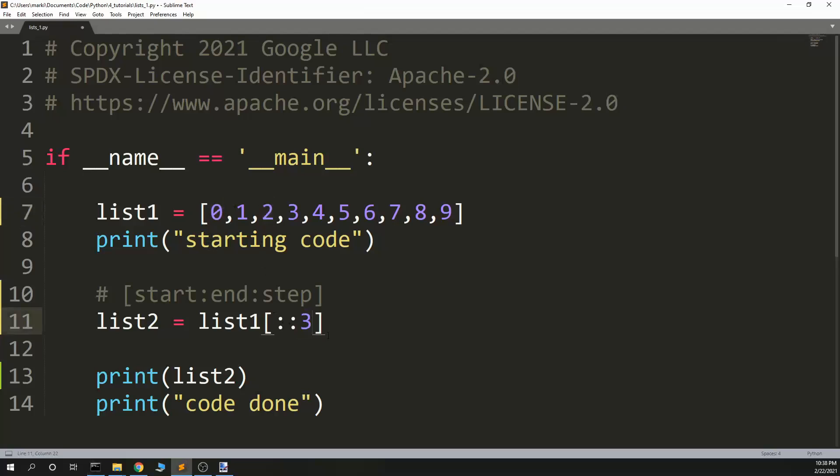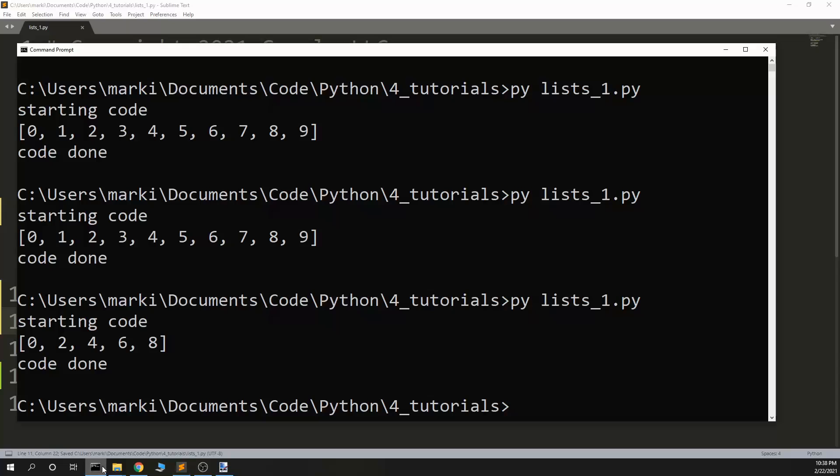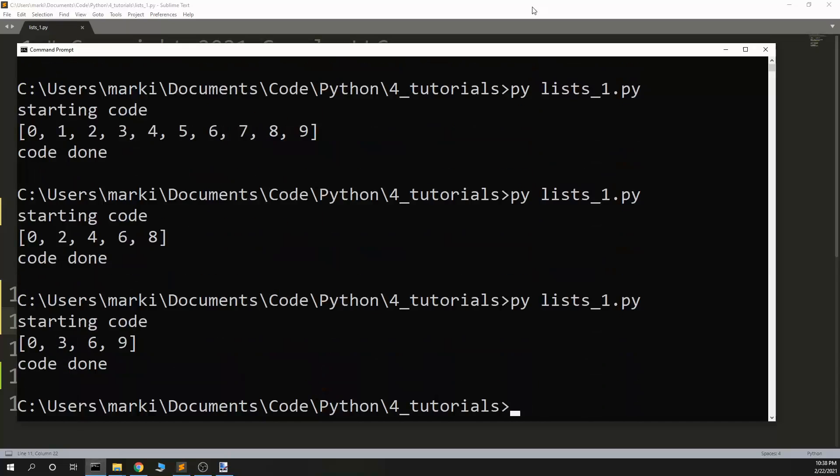And so list two will be just even values because the even values are at every other one. I could put in get every third value and get every third value.